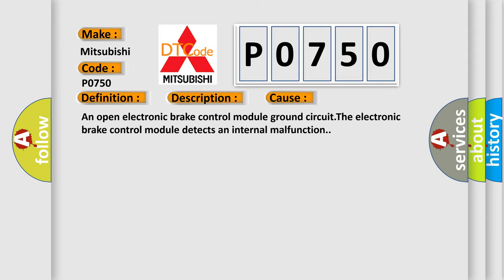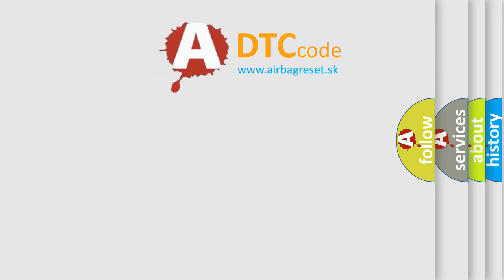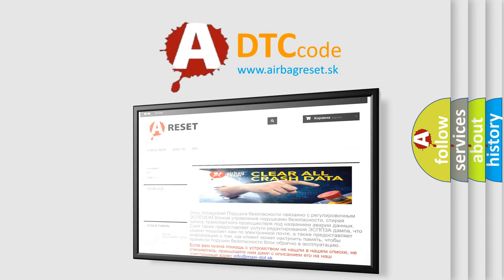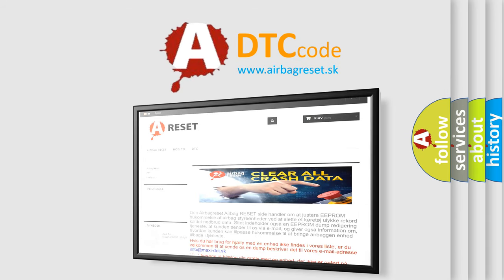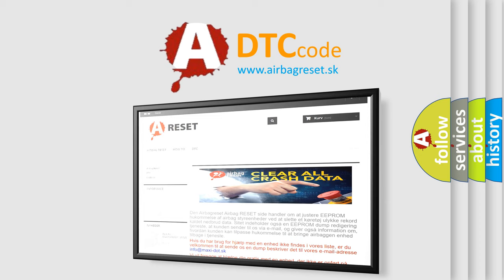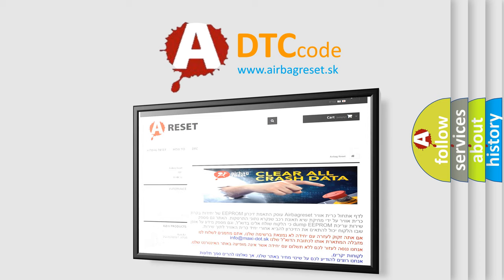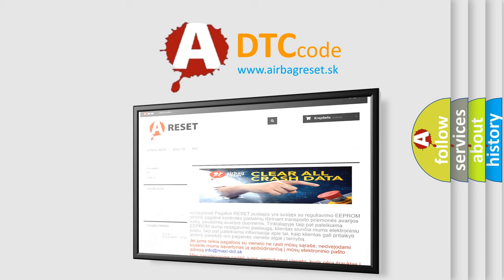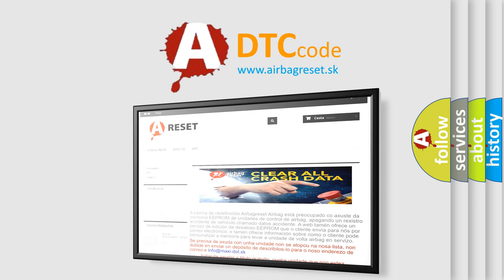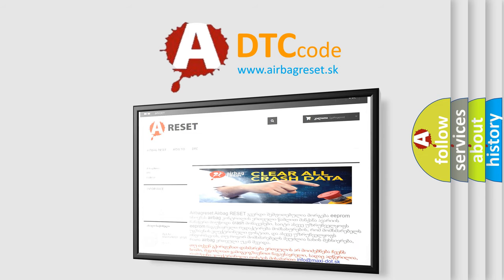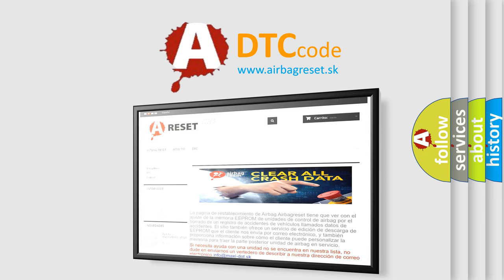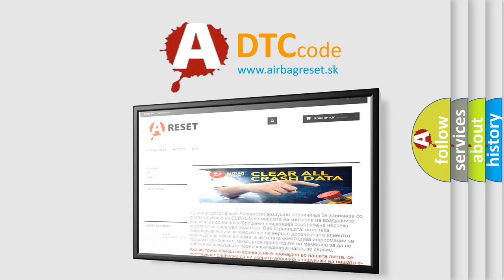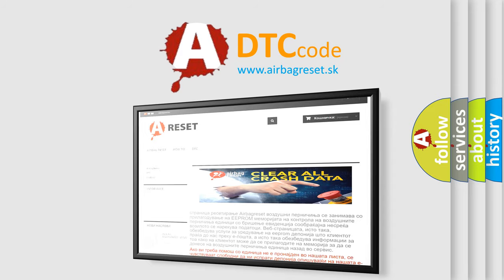The Airbag Reset website aims to provide information in 52 languages. Thank you for your attention and stay tuned for the next video.